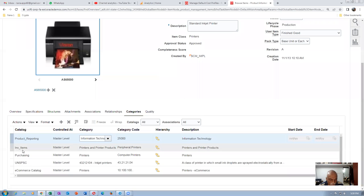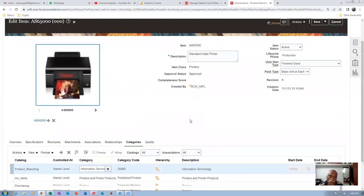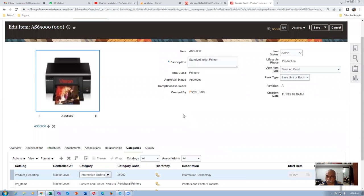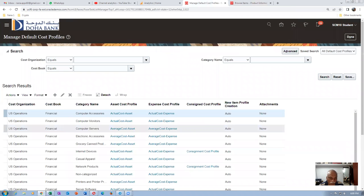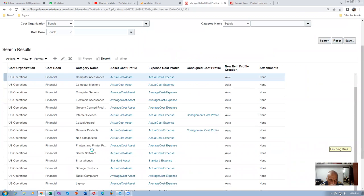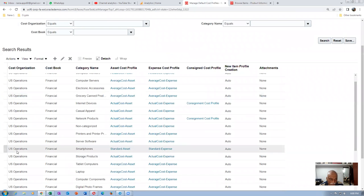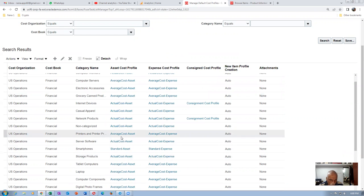The inventory item AS6500 belongs to the category 'Printers and Printer Products.' Looking at the default cost profile for that category for US Operations and Financials, the asset cost profile is Average Cost. So we are going to use this item for average costing.